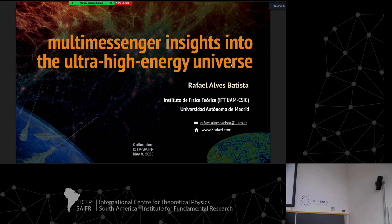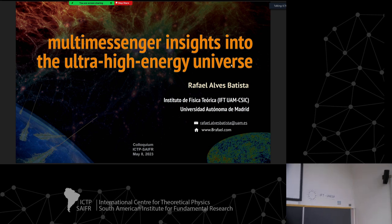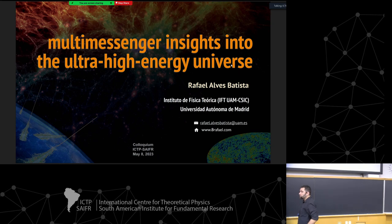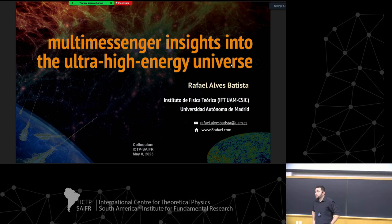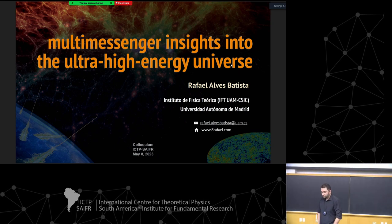We'll start now the first colloquium. We'll have a talk right after this at 2:30. This one is by Rafael Batista. The idea is to make this informal so you can interrupt and ask questions as you like. There are people attending by Zoom who also can feel free to interrupt whenever they want.